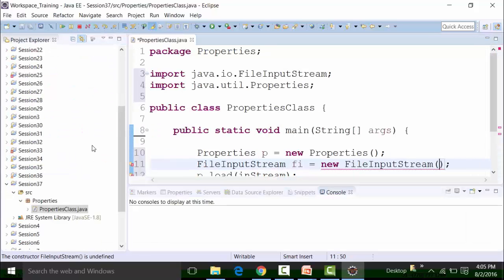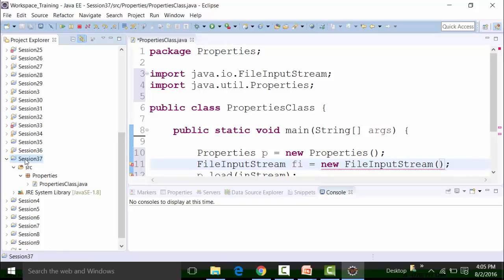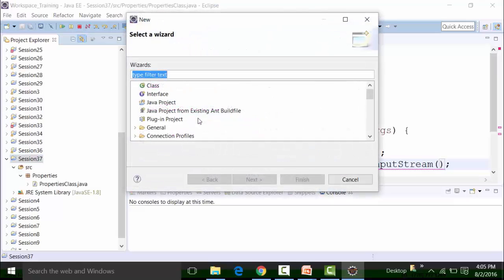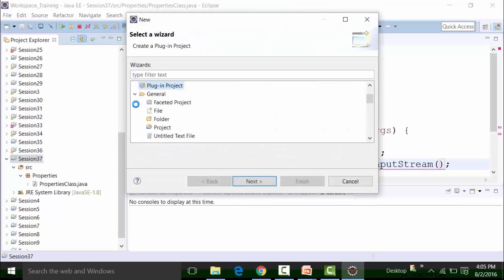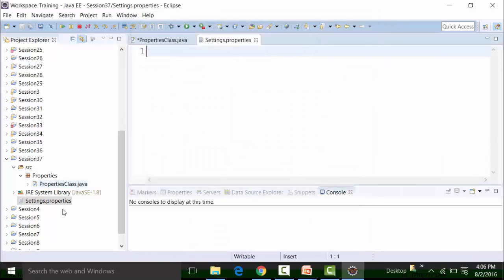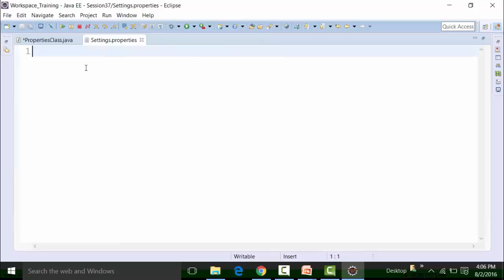I can create the properties file inside the same project called session 37 — highlight it, right click, go to new, and choose the option of file. If you do not see the file option, you can go to others, go to the general folder, expand it, and you will see the file option. Select that and click on next. Here you need to give the name of the properties file. I will give the name as 'settings', and ensure that the extension of this file is dot properties. Click on finish. You will see that the settings dot properties file gets created in this particular project.